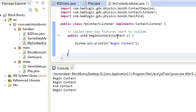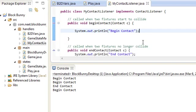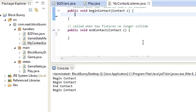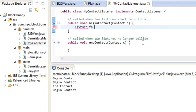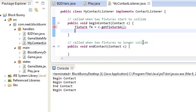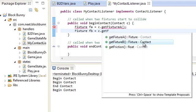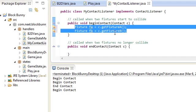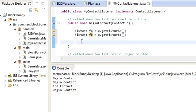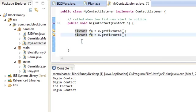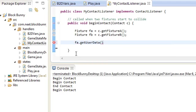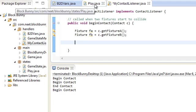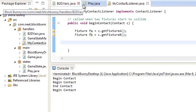So over here we have this Contact class. This Contact class basically holds information about the two fixtures that are colliding with each other. When we do Fixture fa = c.getFixtureA() and Fixture fb = c.getFixtureB(), we know that these two fixtures FA and FB have just started to collide. Now, as far as I know, in order to figure out which fixture is which you have to do that yourself. The most common way is to use fa.getUserData().